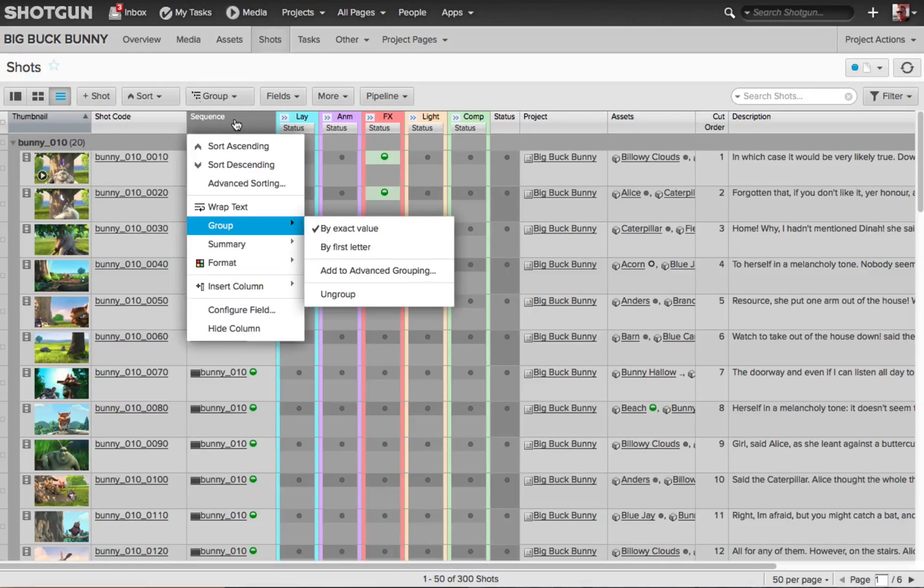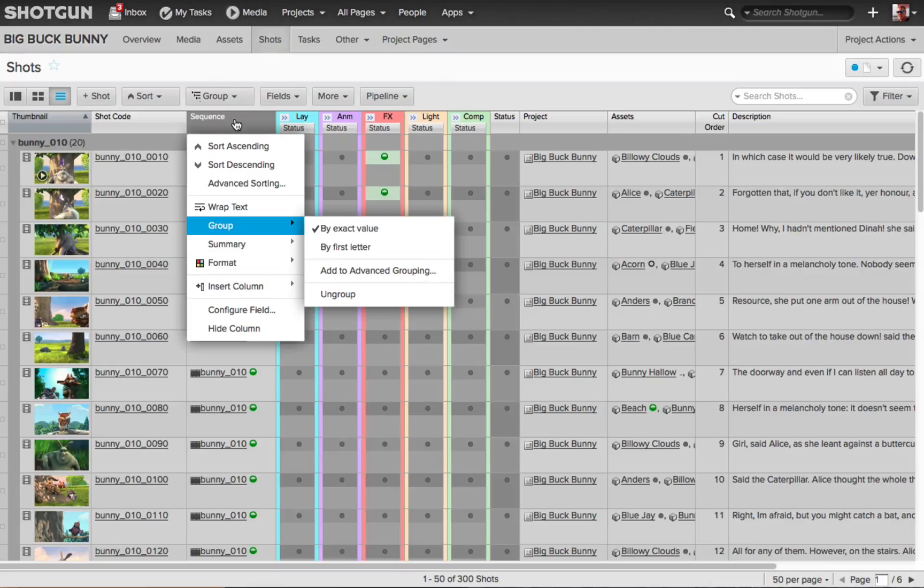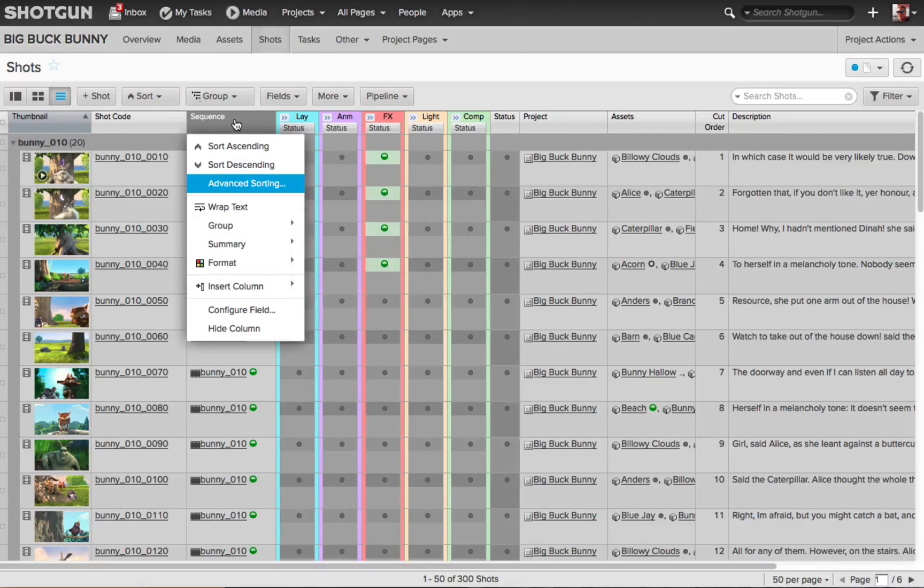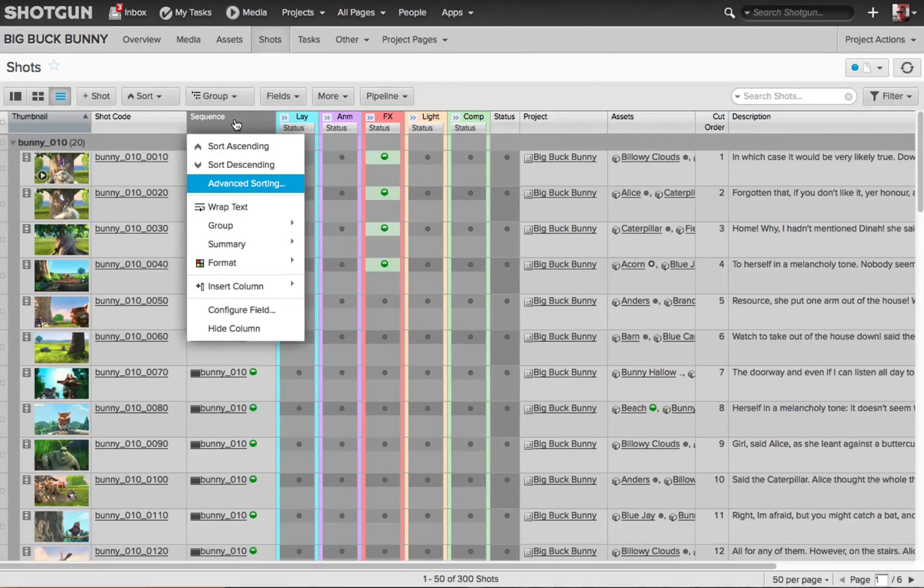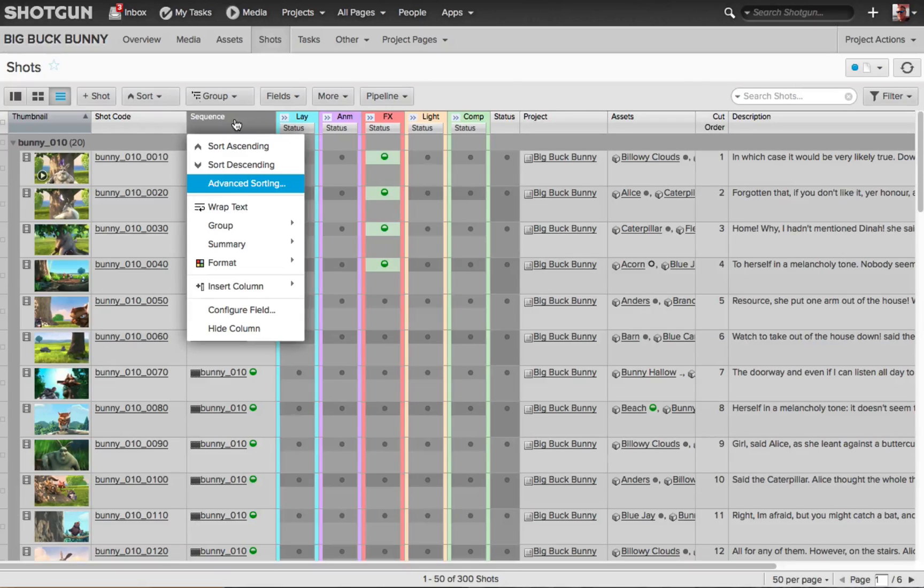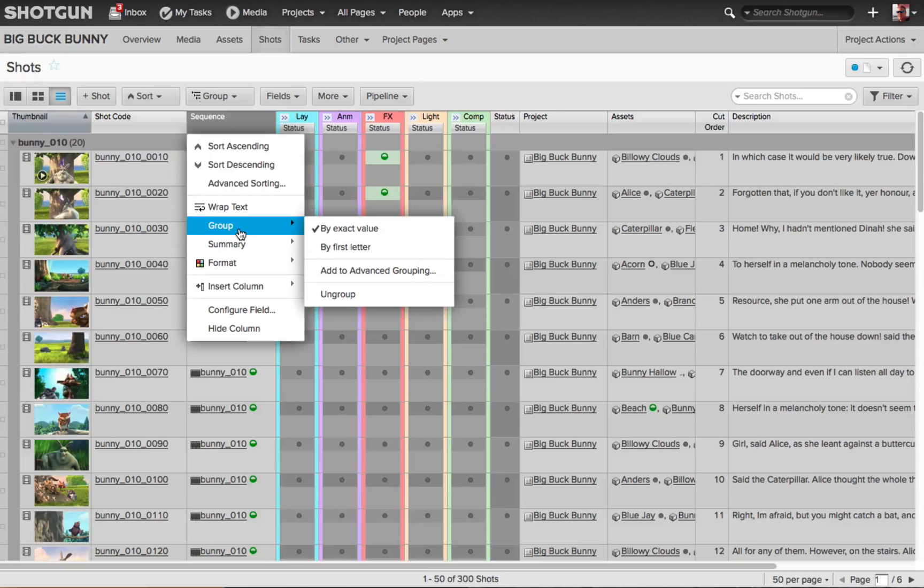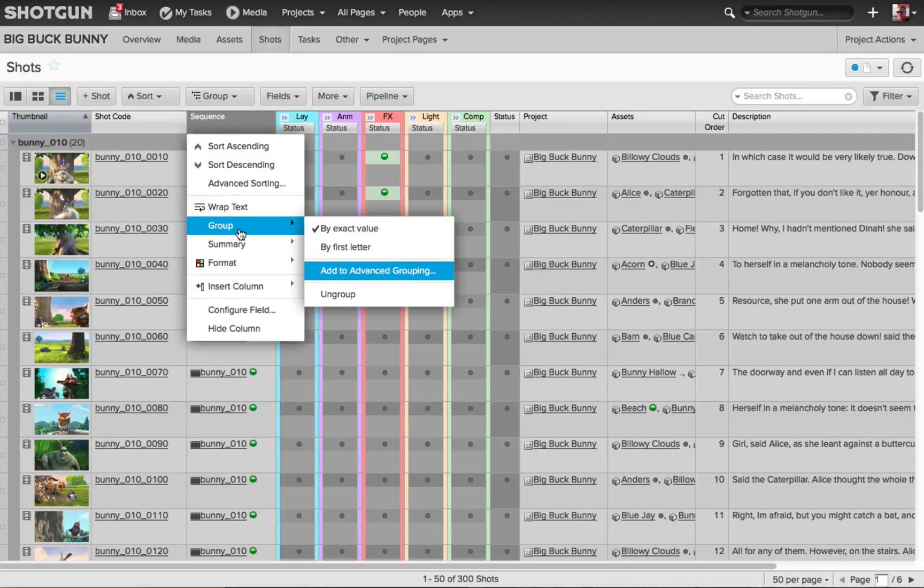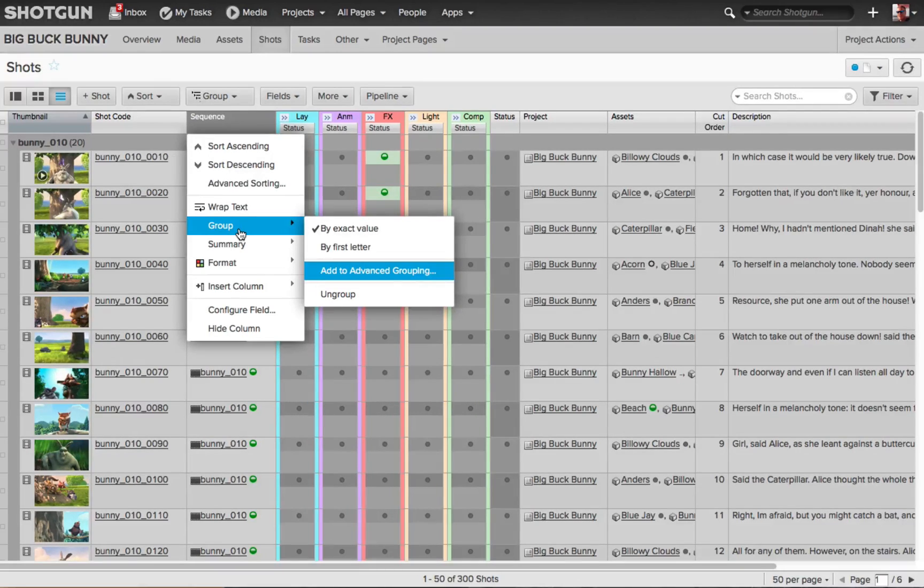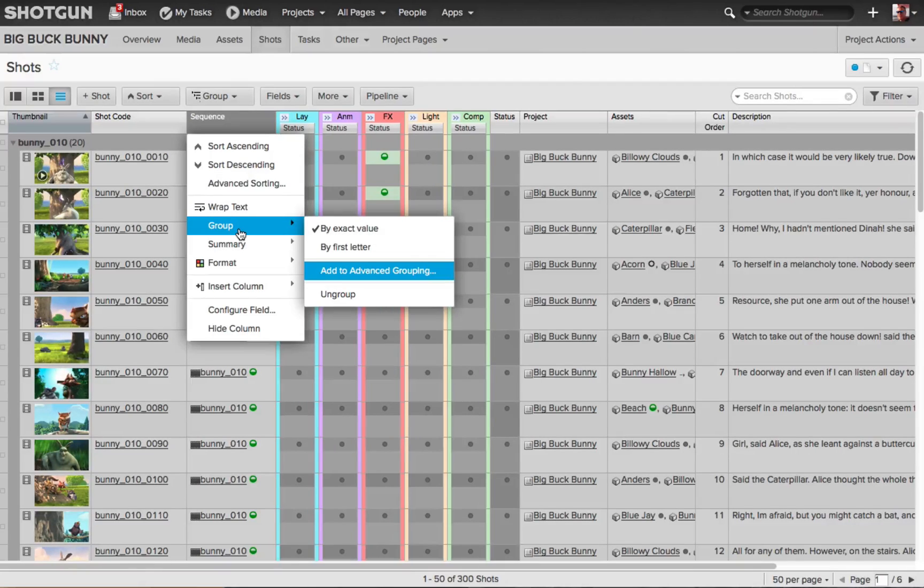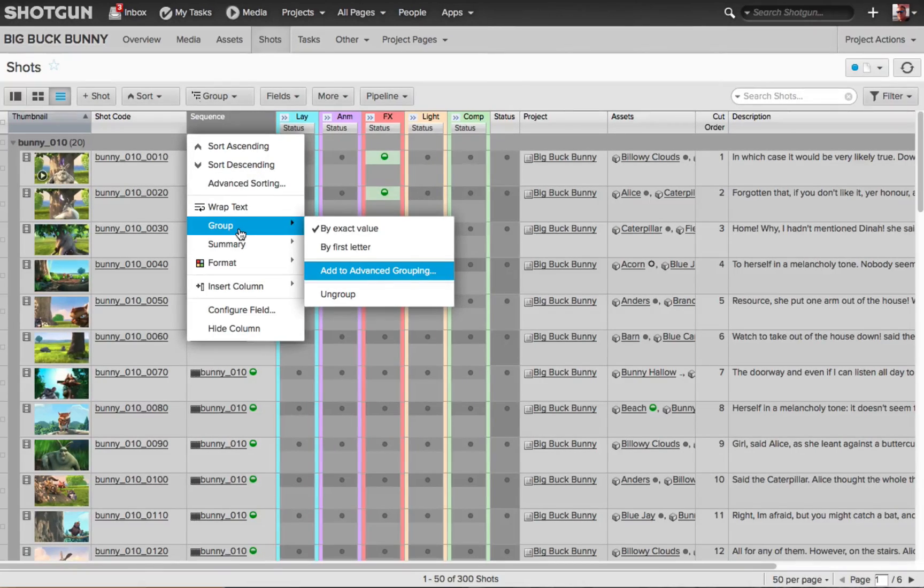Now keep in mind where my cursor is right now, it is still hovering above the column's name sequence. So if I hit the A key, I go to my advanced sorting. Now if I bring my cursor down to where it's highlighted over the group flyout and I choose A, I'm going to highlight add to advanced grouping. So the hotkey of typing the different name of where you want to go or what you want to select is relevant to where your cursor is over.